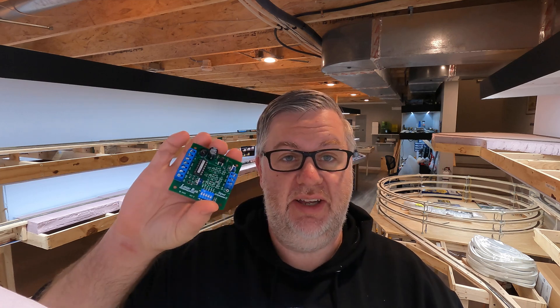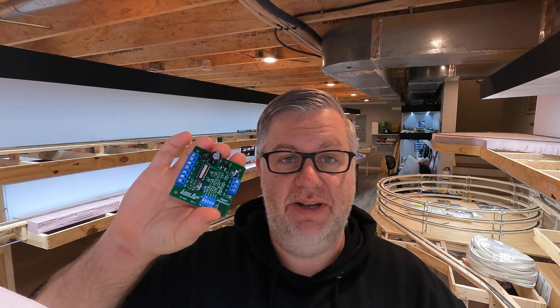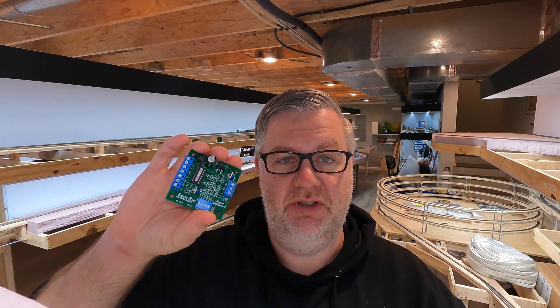So in this first video we're going to look at the Signal Animator 2 from Logic Rail Technologies. I met these guys out at Trendfest a few weeks ago. I think it was Chuck from Logic Rail Technologies. This board does exactly what it says on the tin and on the packet. It provides very basic animation of LEDs.